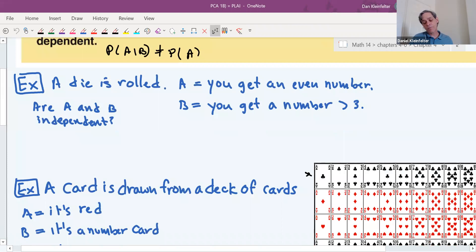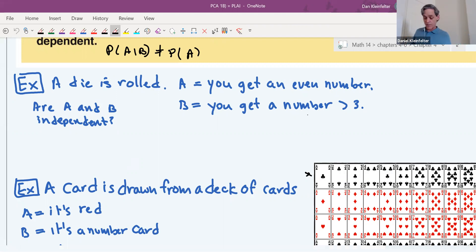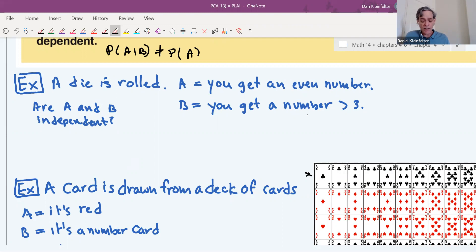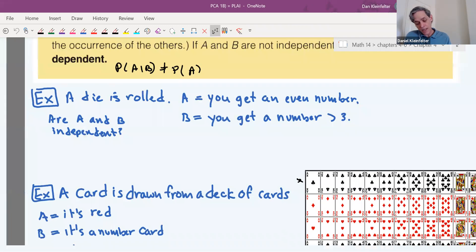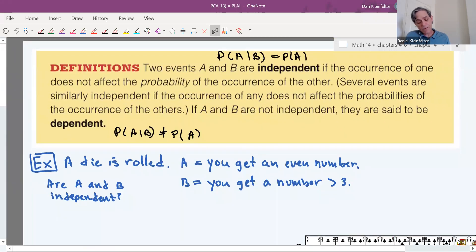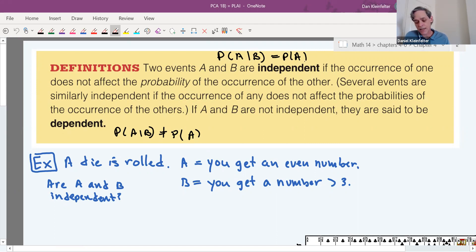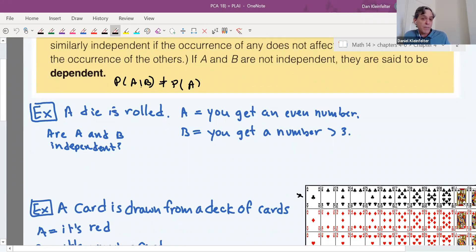Example: suppose a die is rolled. A is the event you get an even number, B is the event you get a number greater than three. They're clearly not mutually exclusive — a four is both even and bigger than three. To check independence, we see if P(B|A) equals P(B). P(B) = 1/2 (numbers 4, 5, 6 out of six). But given A (it's even, so it's 2, 4, or 6), two out of those three are bigger than three, giving P(B|A) = 2/3. Since 2/3 ≠ 1/2, they're dependent.